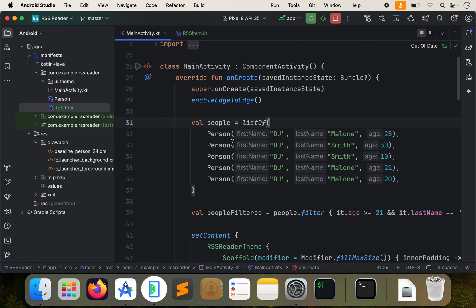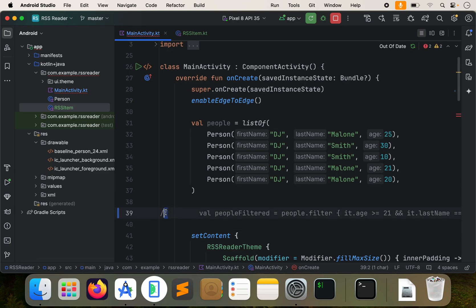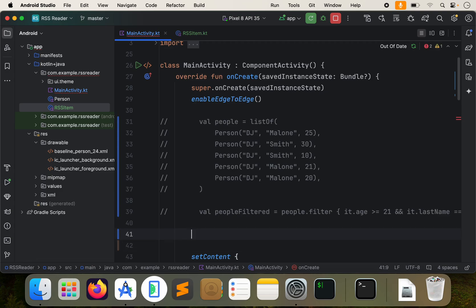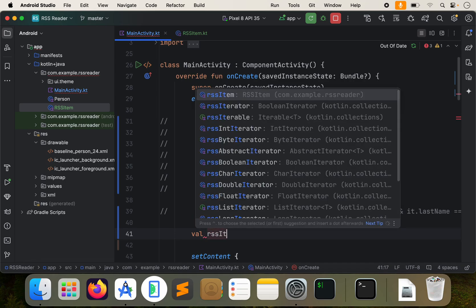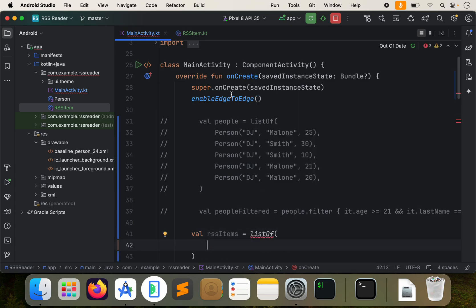Let's go back here. We filtered out users — let's just comment that out for now. You can do Command and then the forward slash, that'll comment it out. I'm going to comment all of that out actually. We're not going to use it right now. So let's make a new list. Val rssItems equals listOf, and then we'll create a new list of our RSSItem. We'll just feed it a couple.